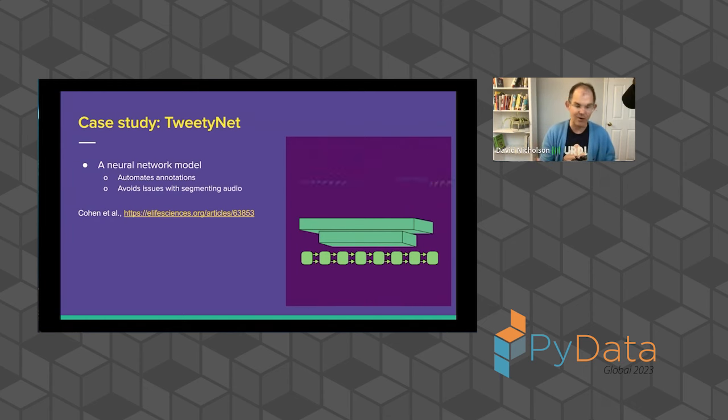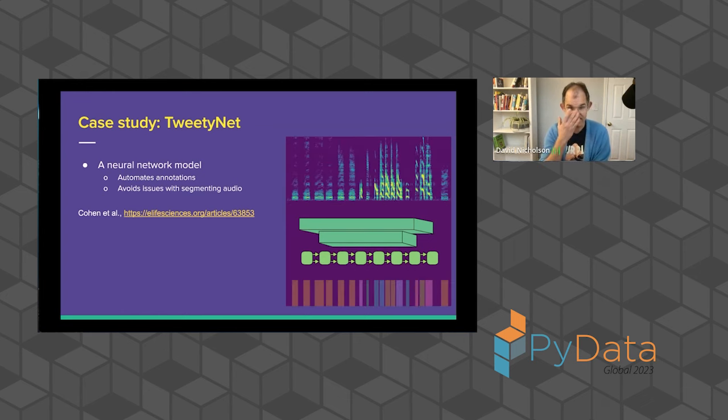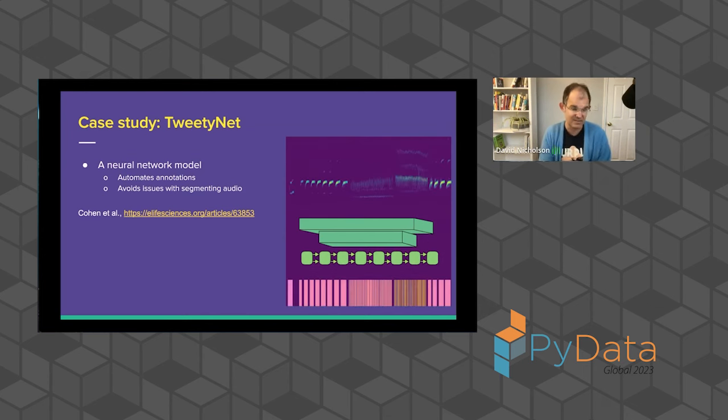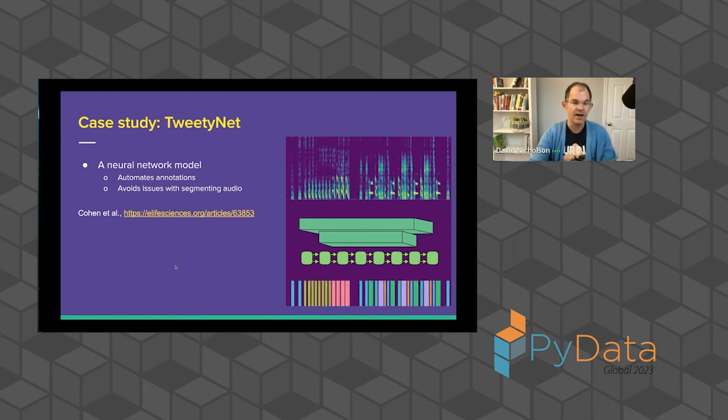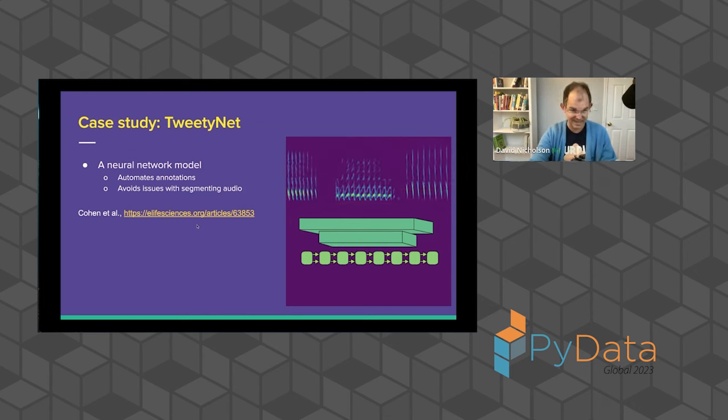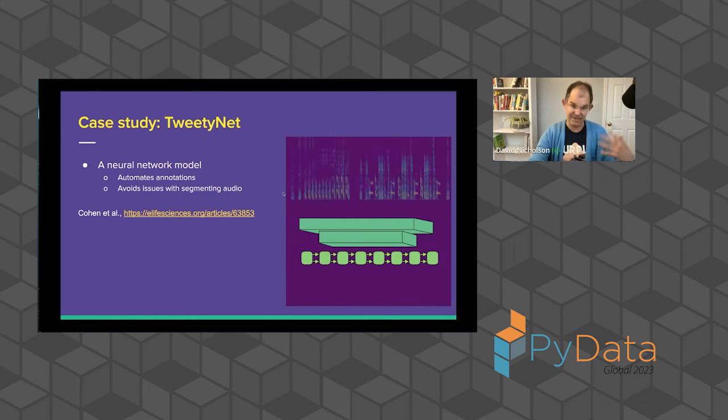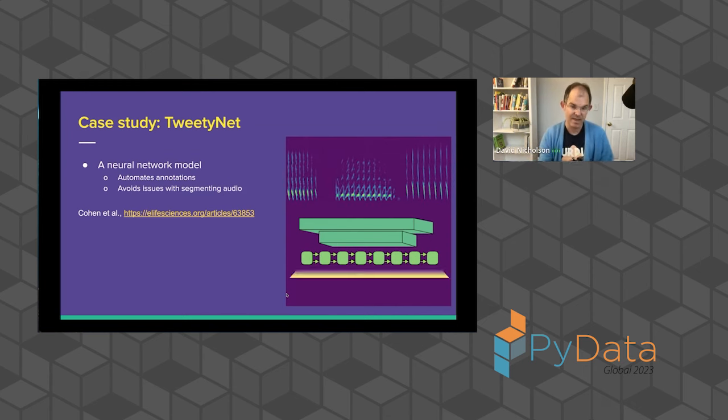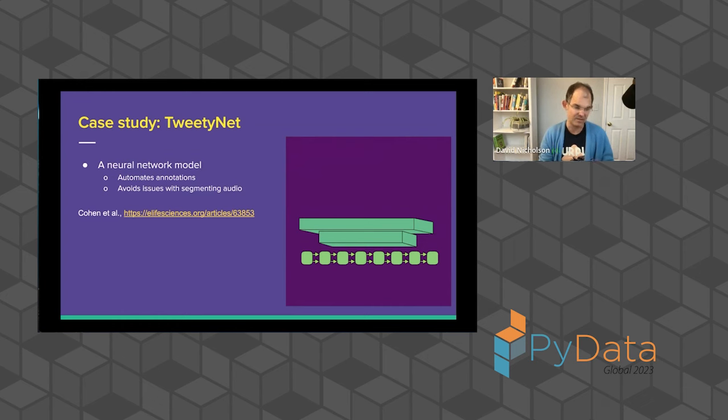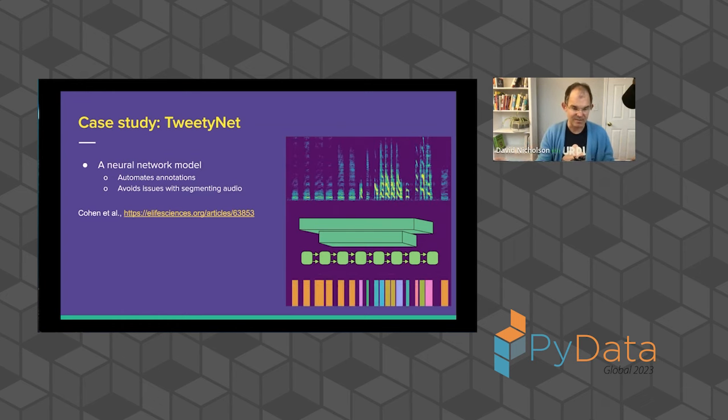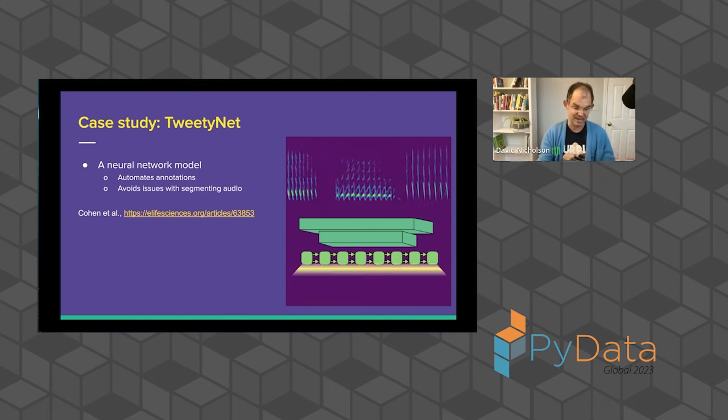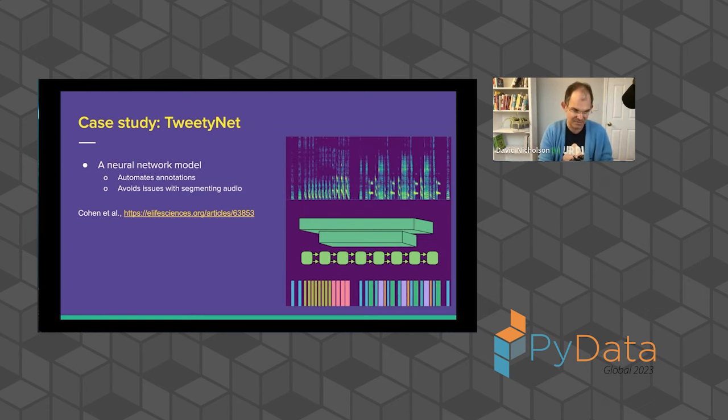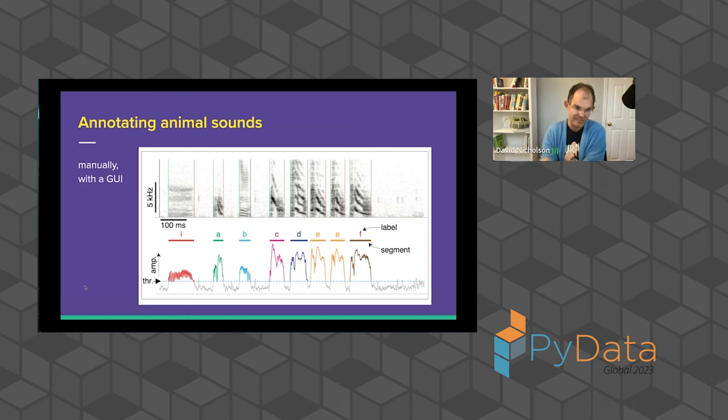And again, to tell you about why we felt like we needed this, I'm going to walk you through a case study of this neural network model we developed, TweetyNet, that automates annotation of animal sounds, and does so in a way that avoids issues with segmenting audio. It's described in this paper, Cohen et al., that's in eLife, where you can read all the gory details. But basically what it does is it takes in a spectrogram, that's again an image of sound, and then for every time bin in the spectrogram, it predicts a label. And by doing some post-processing to the sequence of labels, you might know this is called a frame classification model, we can post-process all those frame labels, and then get the annotations that we actually want to build some behavioral model of how the animal's communicating or using sound.